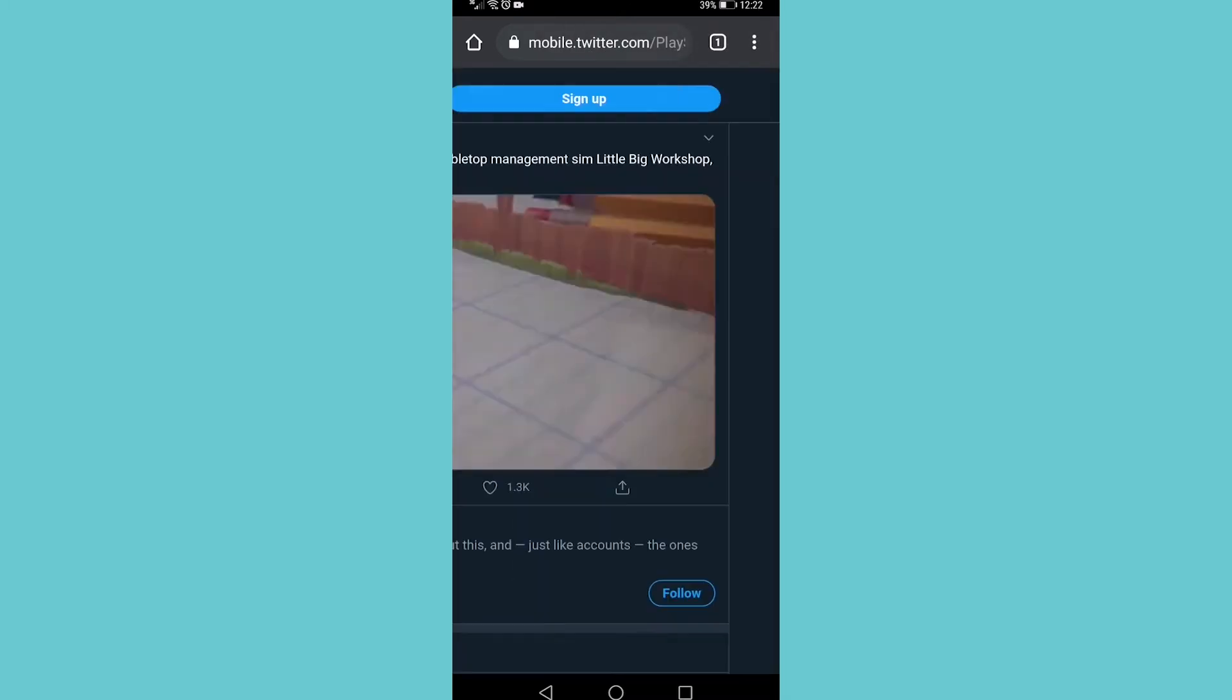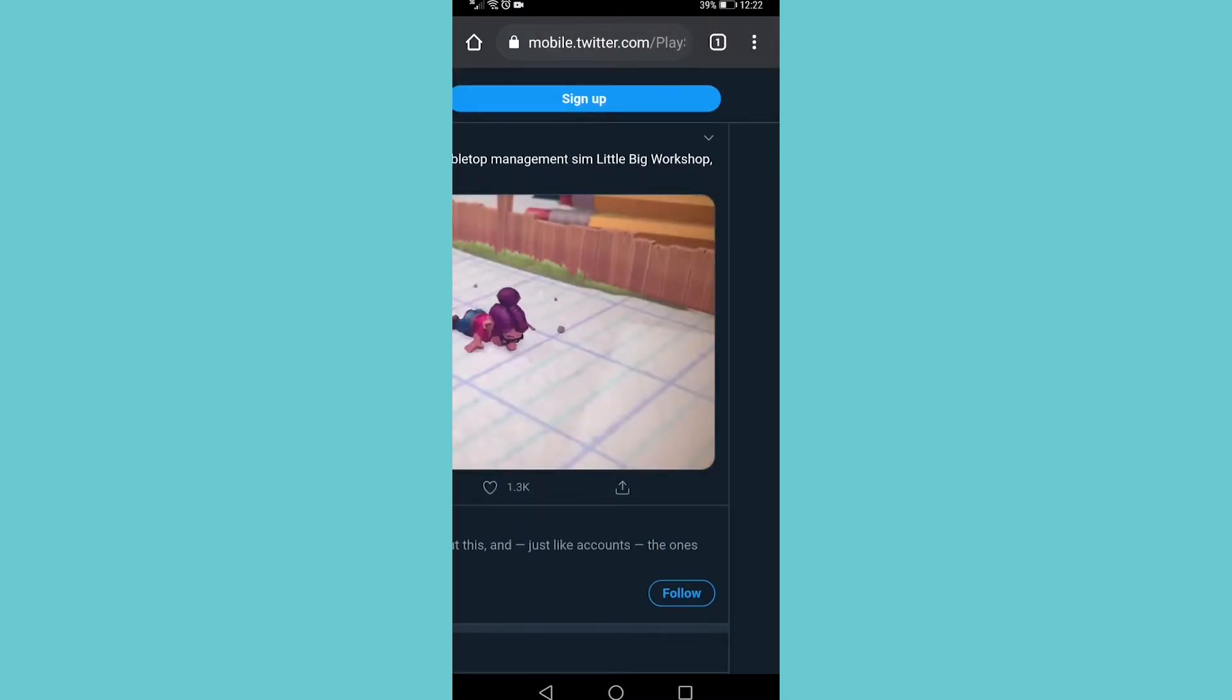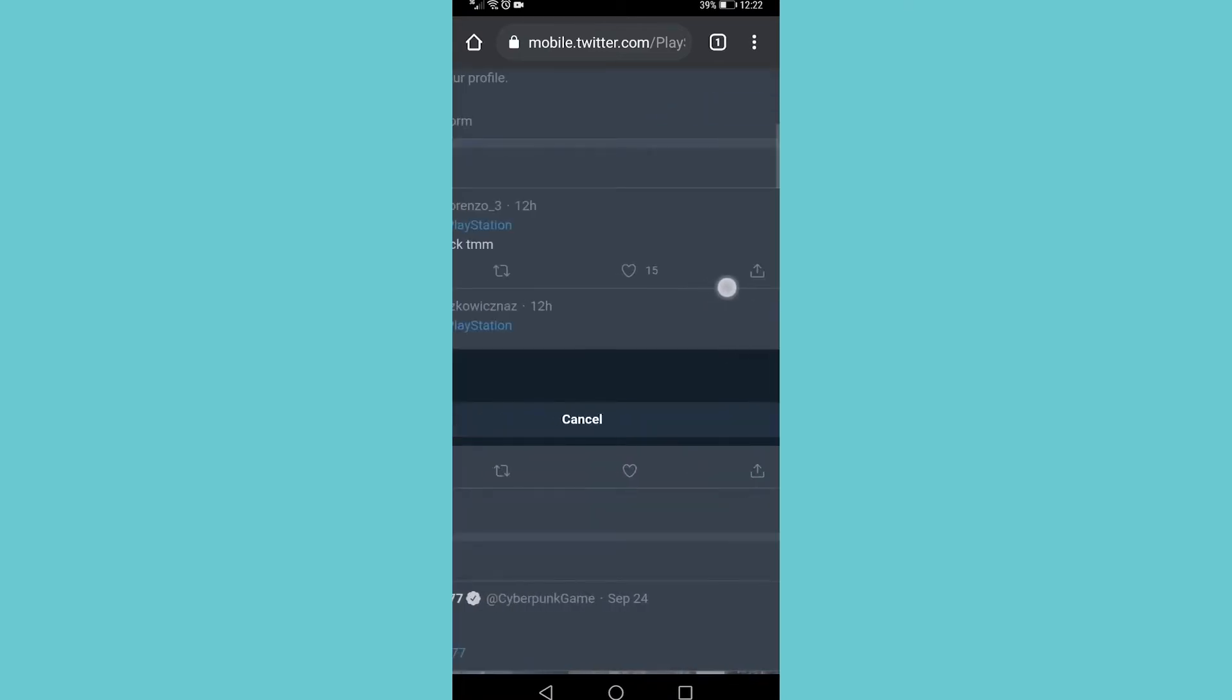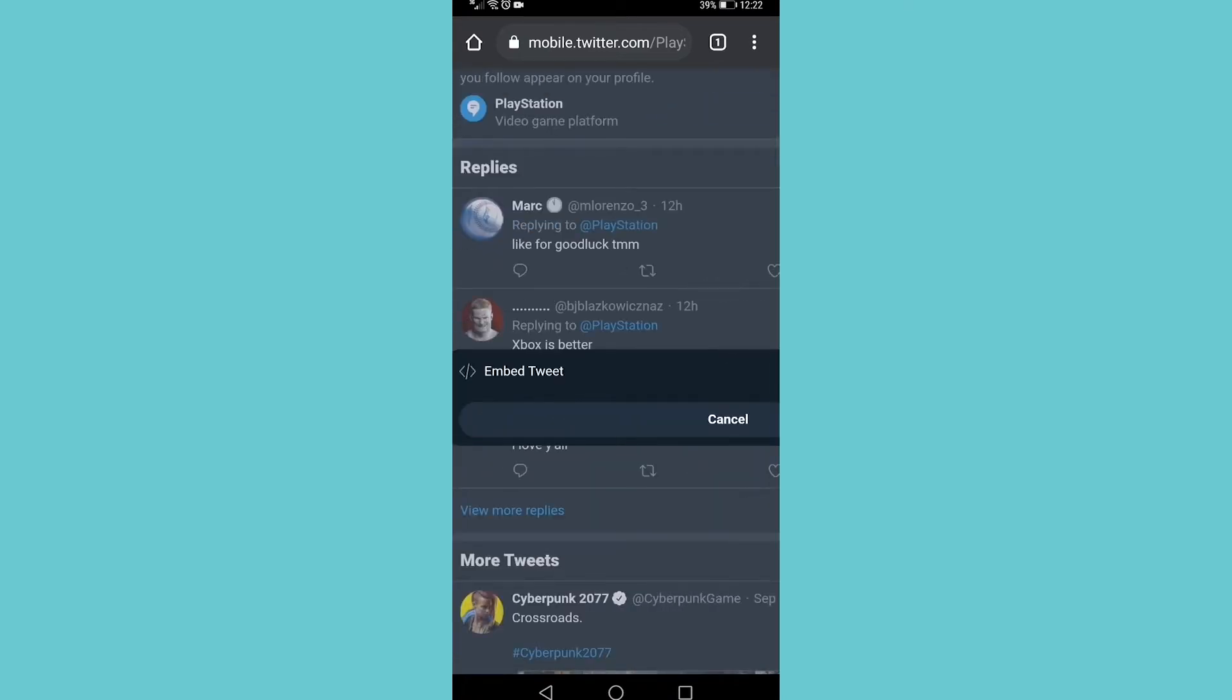So if I zoom in on the tweet you can see a little down arrow at the top right of the tweet. Tap on that and then you can see it says embed tweet. If I tap on embed tweet it's going to take me to this page.